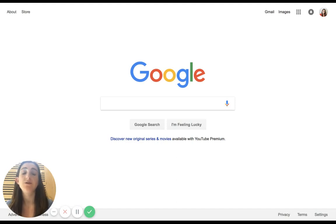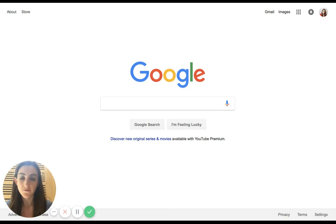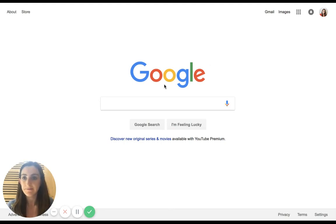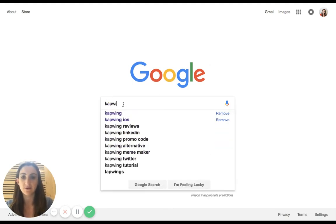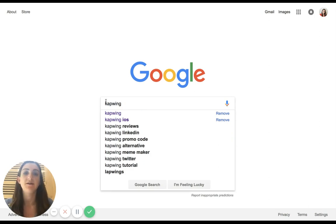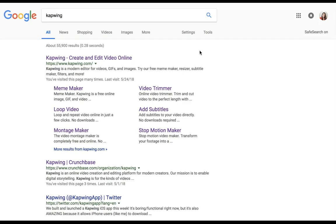Hi everyone. I want to do a really quick video to show you how to add subtitles to an IGTV video. So let me show you how. Start by going to this website called Kapwing, K-A-P-W-I-N-G. It's the first result on Google.